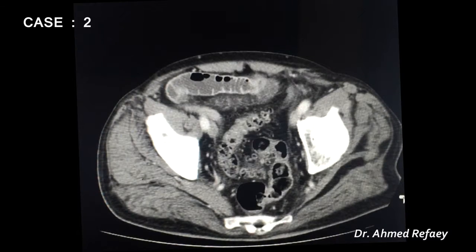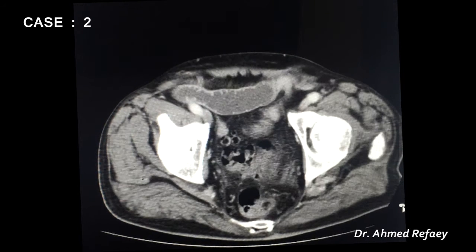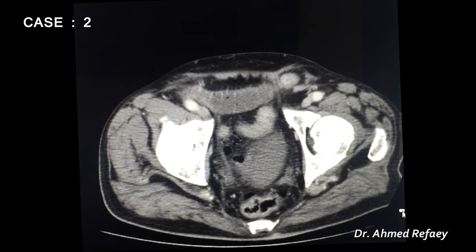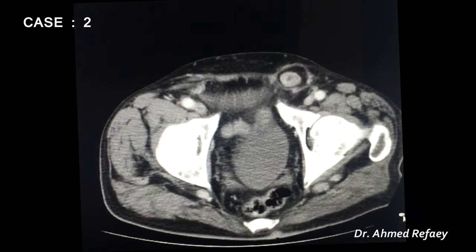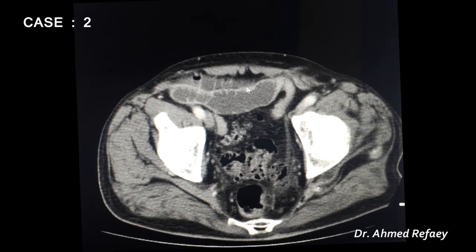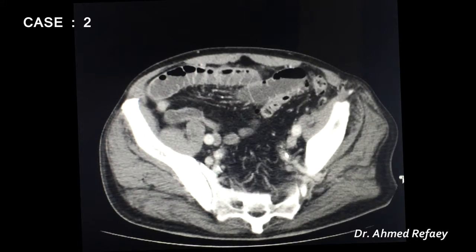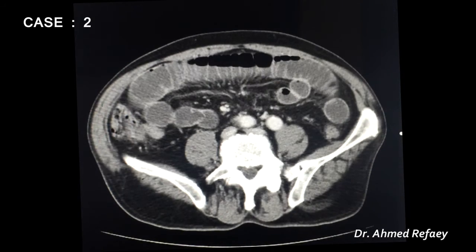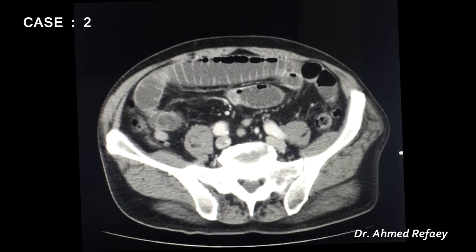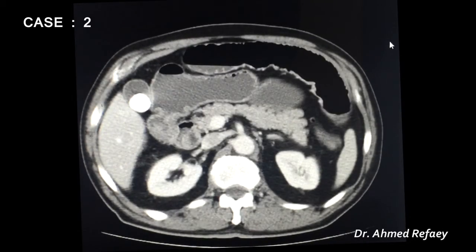Tracing the collapsed loop to the transition zone, we identify an incarcerated left inguinal hernia. The proximal bowel shows marked dilatation and the distal portion has collapsed ileal loops — this is the zone of transition. The diagnosis is small intestinal obstruction due to incarcerated left inguinal hernia. There is no ischemia, as wall thickening and enhancement are normal, and no intraperitoneal free air to suggest perforation. Incidentally, there is a large gallbladder stone with no cholecystitis.